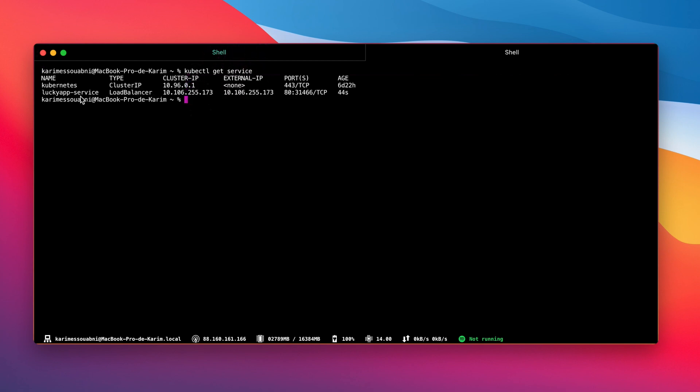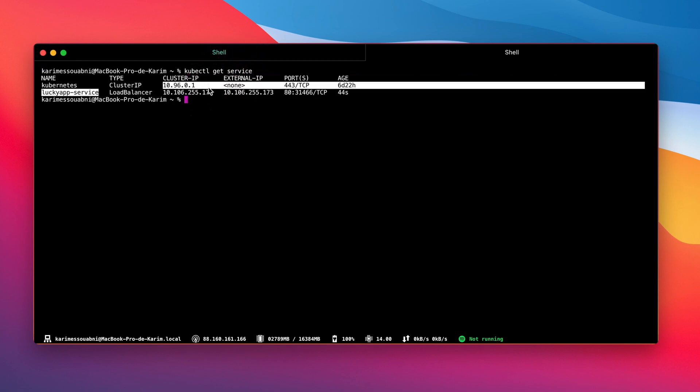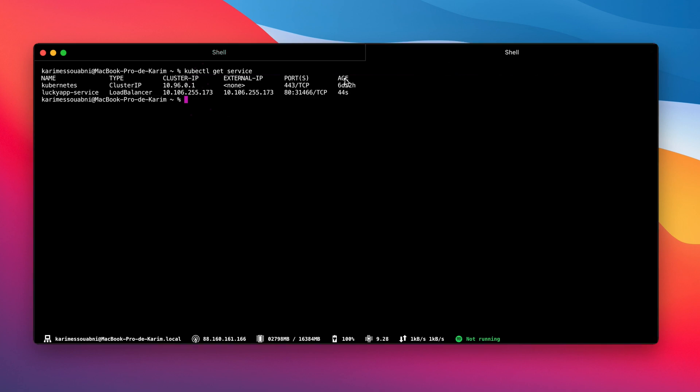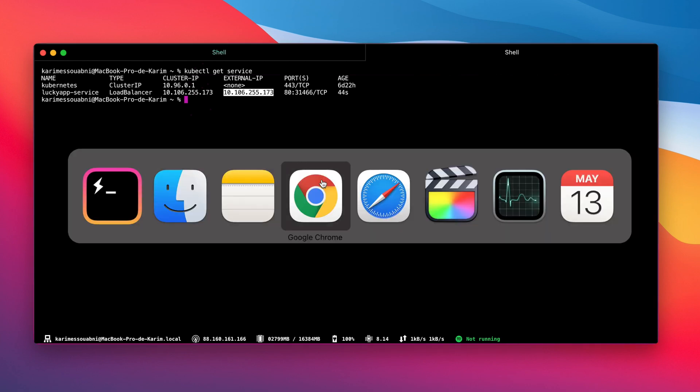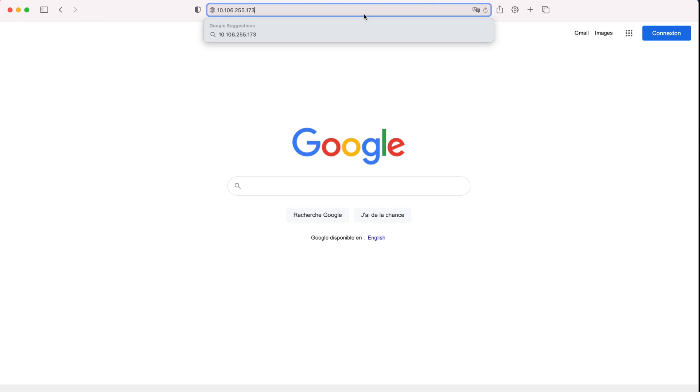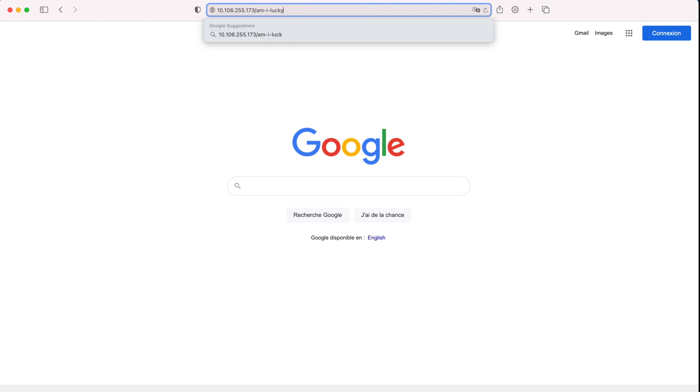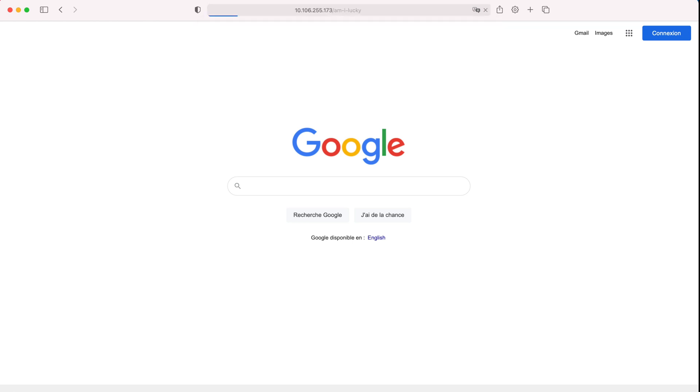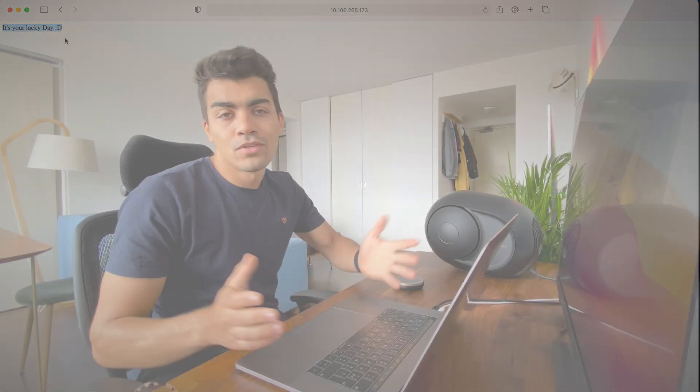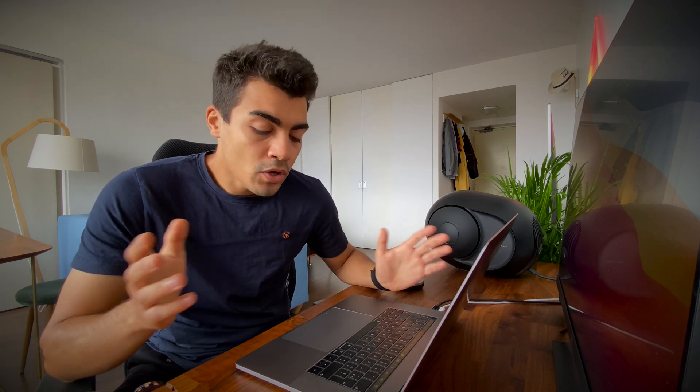This was the last step to make our application exposed so we can access it from the browser. We're going to copy the external IP address. We're going to go to our browser. We're going to paste it. /amILucky. And bam. That's it. We are lucky today. So I will say congratulations if you made it to the end of the tutorial. Just keep in mind that Kubernetes will become so much a standard. And that's because it does the things that the very best system administrators will do.